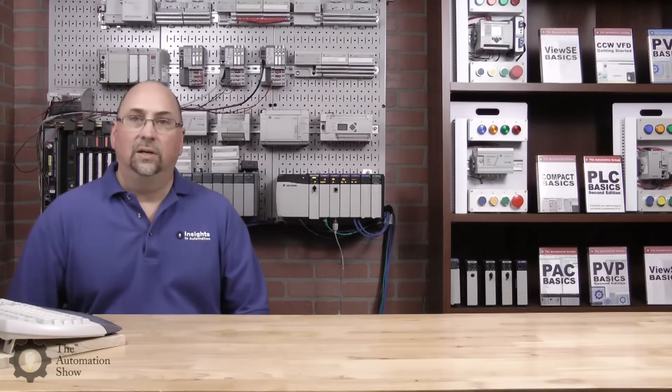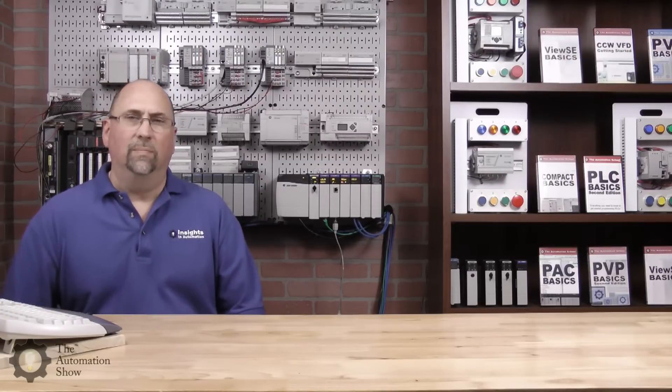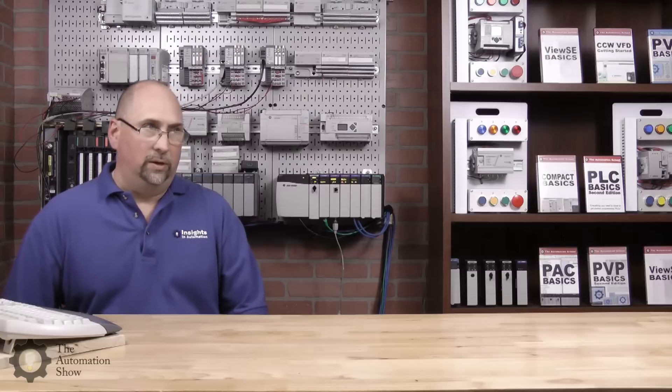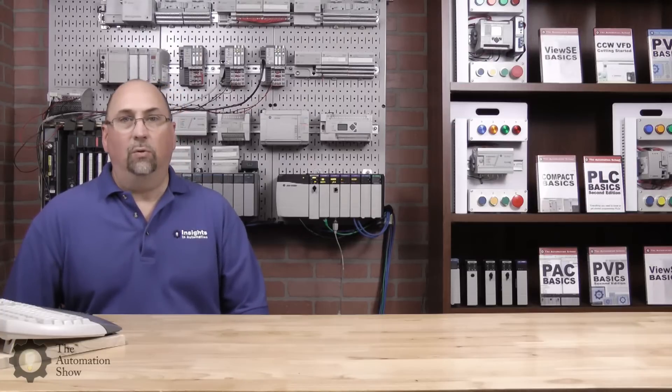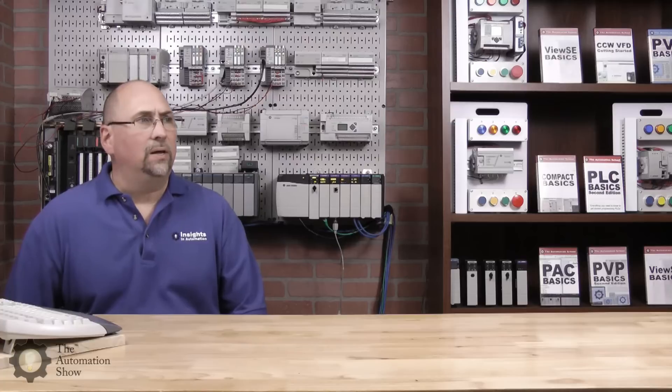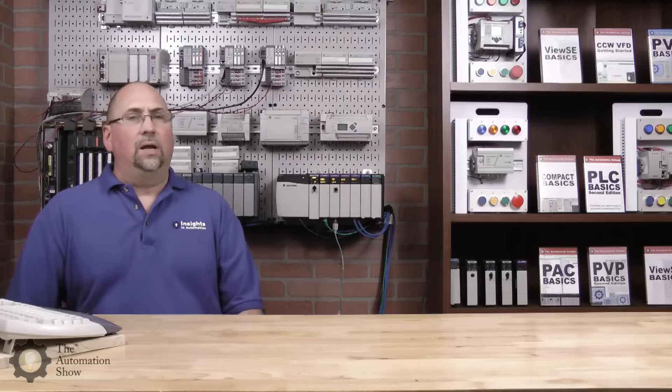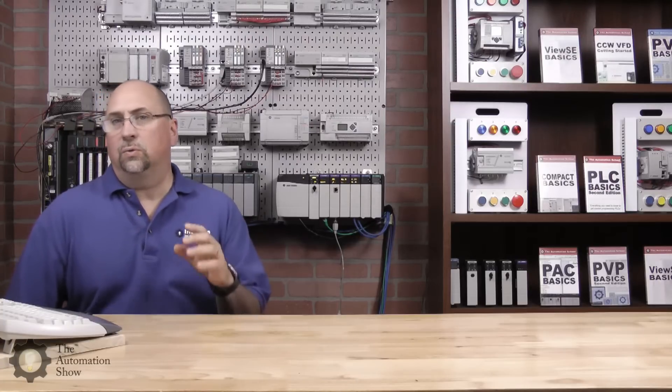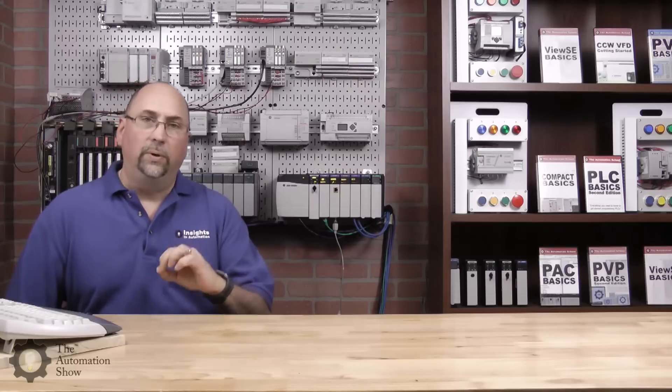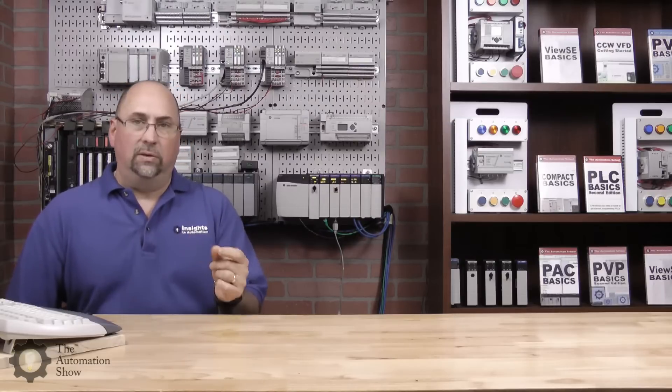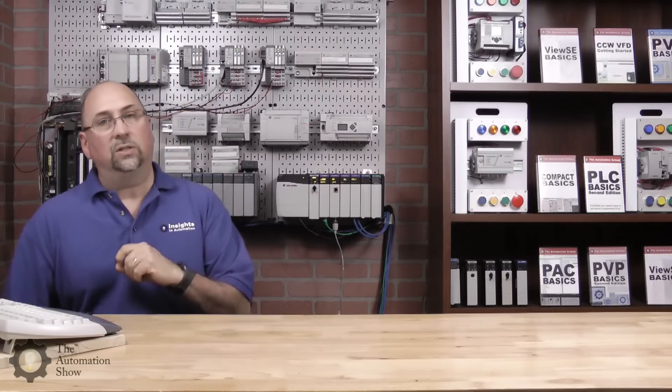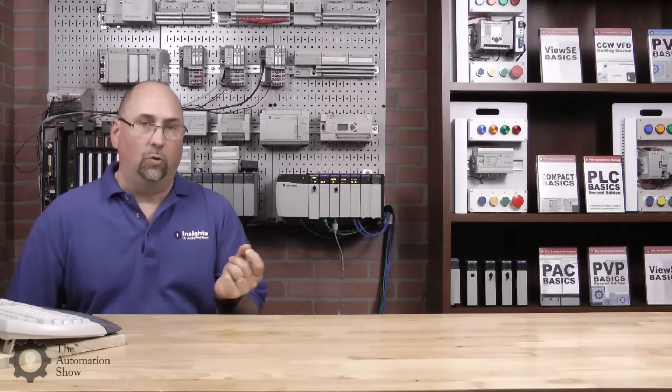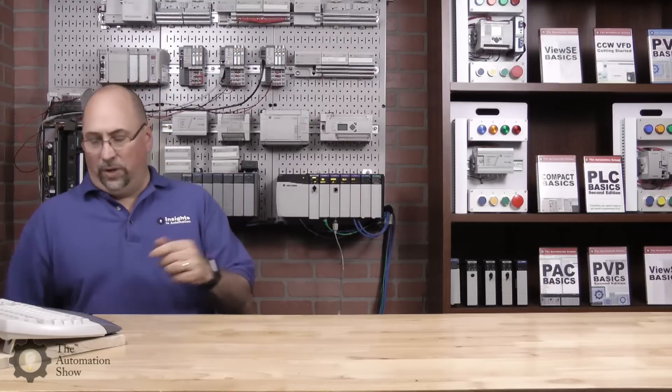Again, if it's not in production, you don't have to worry about if they're going to last for 20 years or whatnot if you're just using them for training. But in any case, in this video, what we're going to do is we're going to look at adding the Point I/O on Ethernet. And then in the next video, we're going to take a look at doing the same thing on ControlNet.